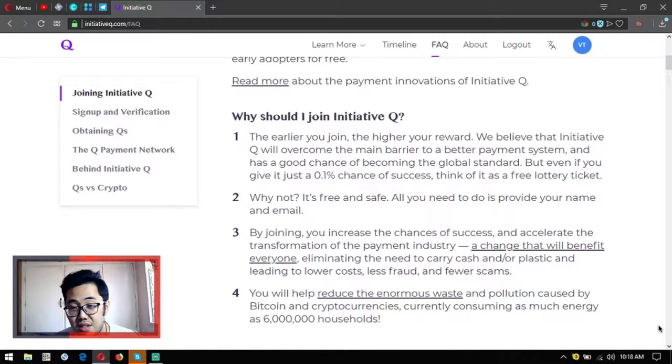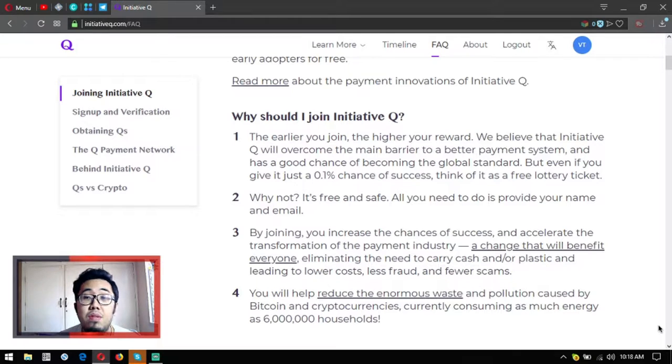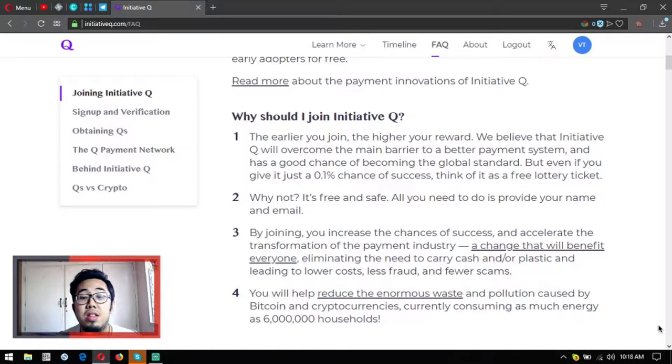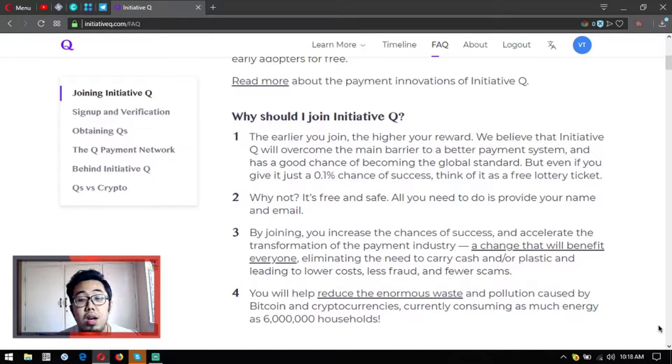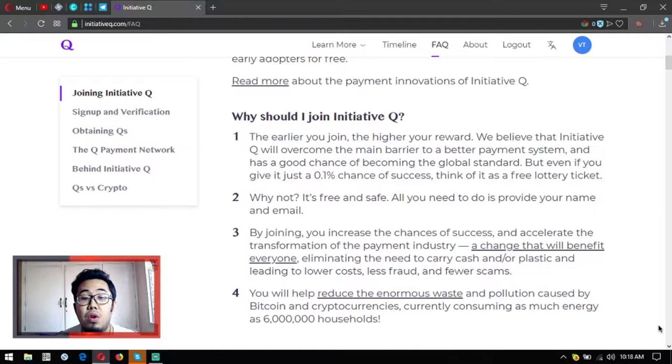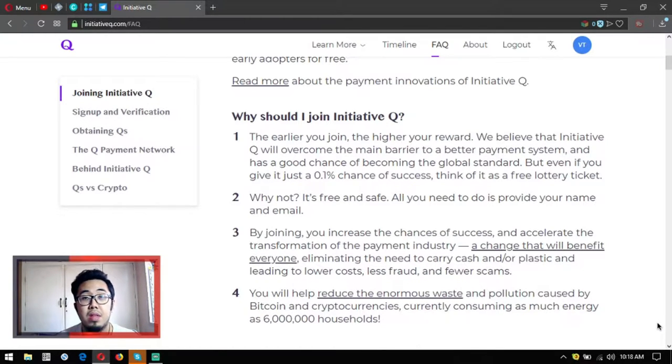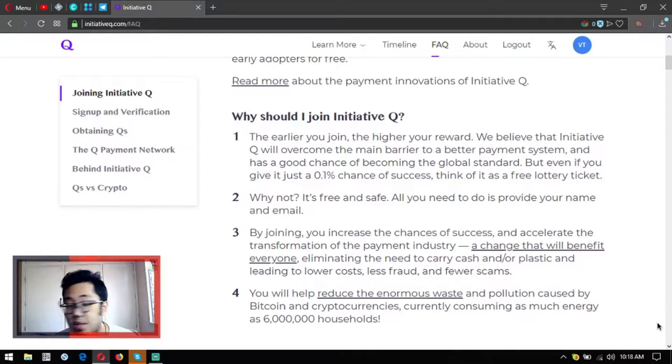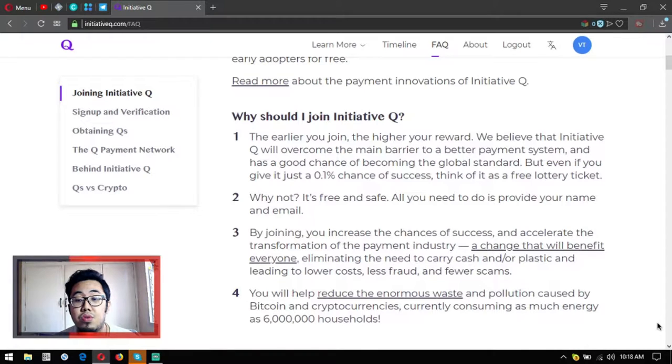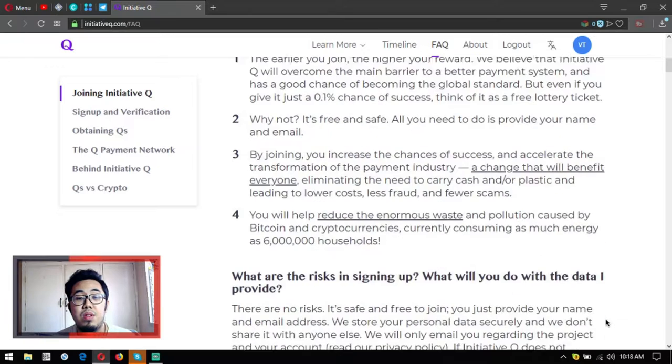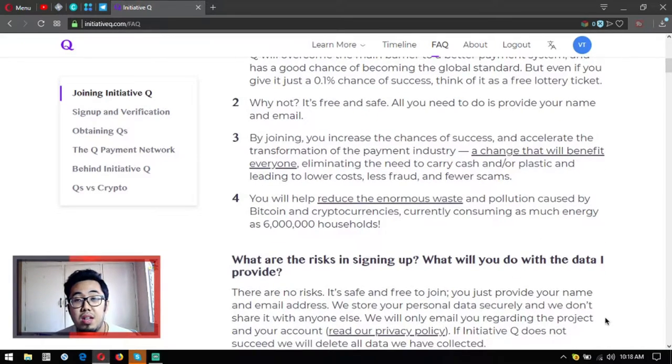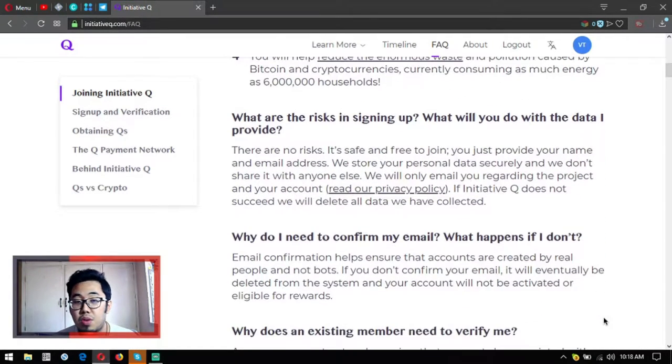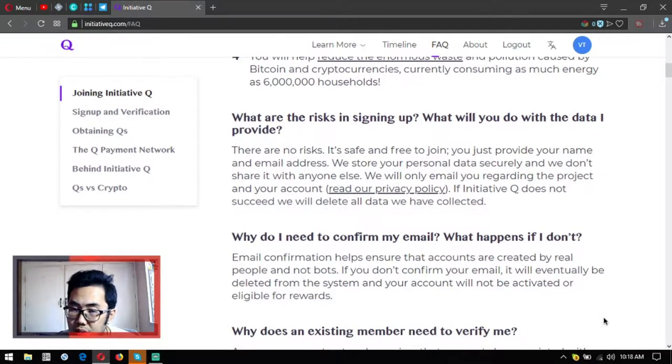By joining, you increase the chances of success and accelerate the transformation of the payment industry, a change that will benefit everyone by eliminating the need to carry cash or plastic and leading to lower costs, less fraud, and fewer scams. You will also help reduce the enormous waste and pollution caused by Bitcoin and cryptocurrencies, currently consuming as much energy as 6 million households.